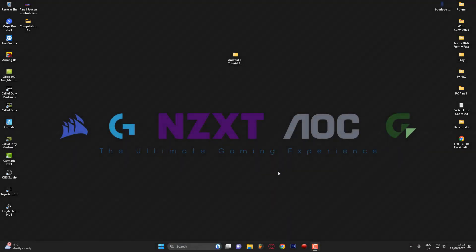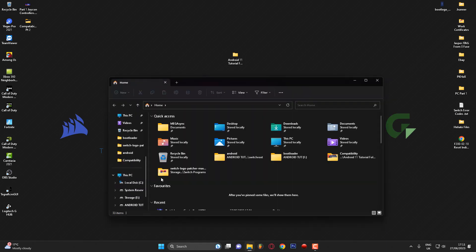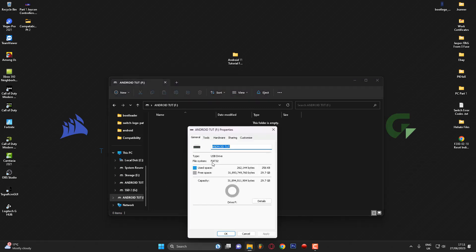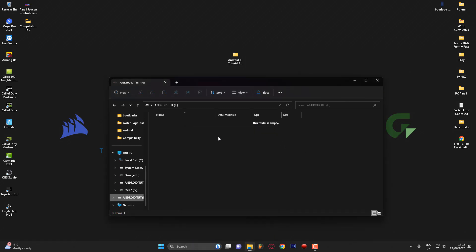We're now back on the computer with the SD card plugged in. If I go to File Explorer you can see the micro SD card — I've named it 'Android Tut' for this video. It's FAT32 and it's 32 gigabytes. I'm using a separate SD card because I've already got Android set up on my 256 gigabyte SD card and didn't want to delete everything.